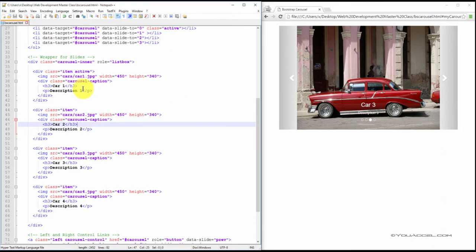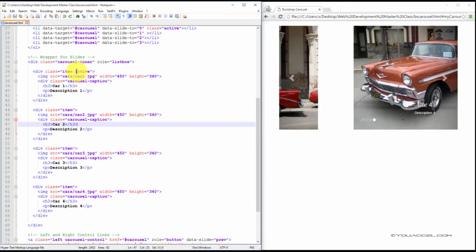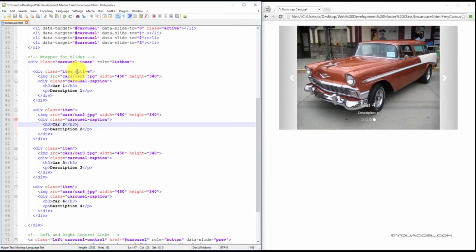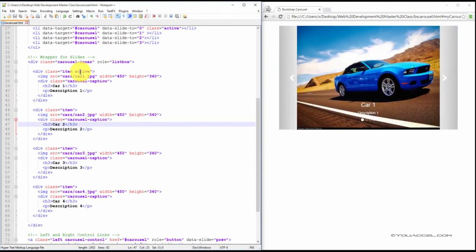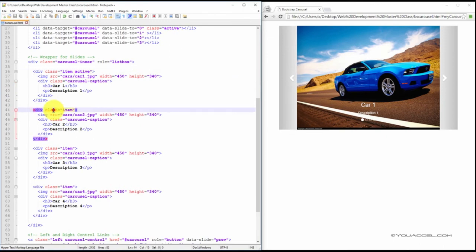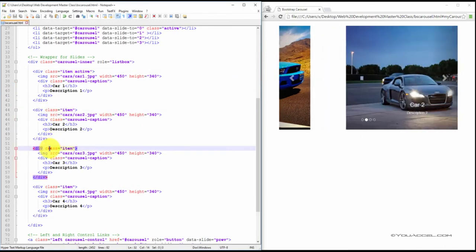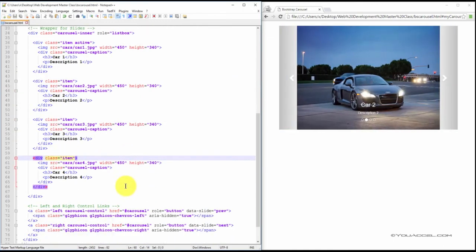Also keep in mind that you only need to set the active class on one of the slides. So that will be the slide that is active when the page initially loads. So one, two, three and four items. You can have as many as you like.